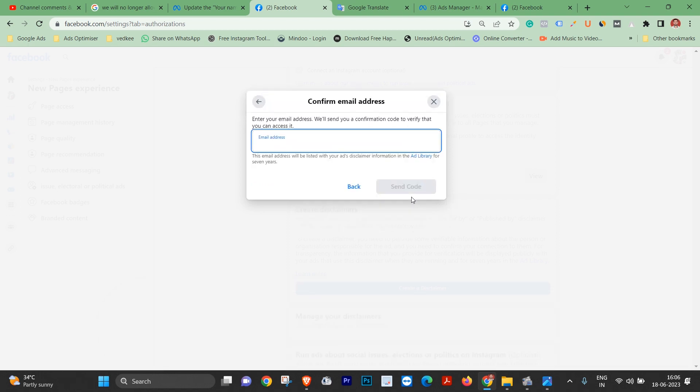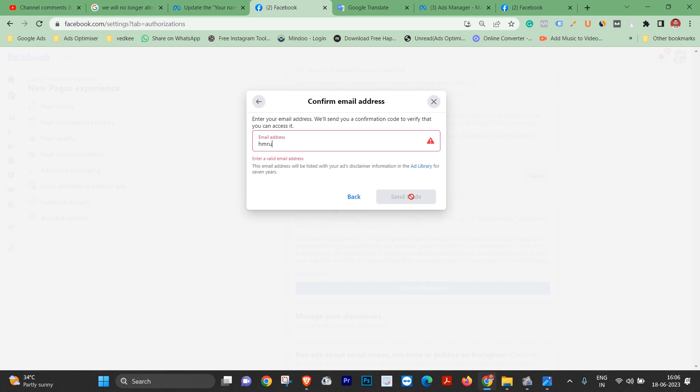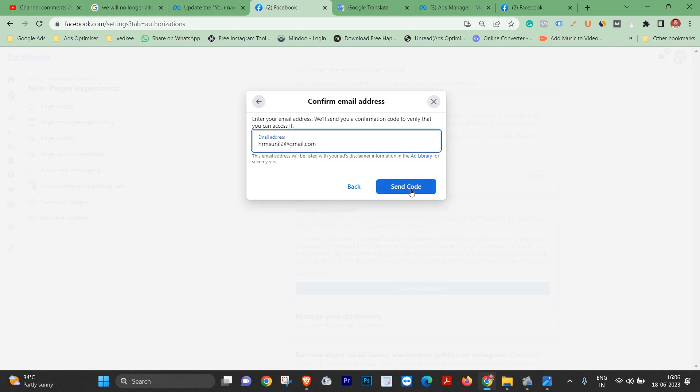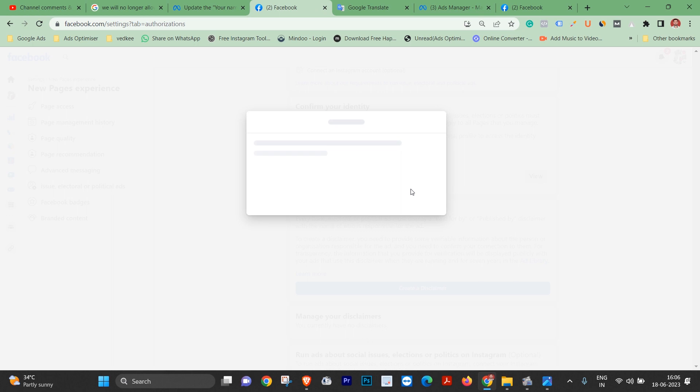Friends, I have entered the code here and now asking for email ID. So I enter the email ID and send code.